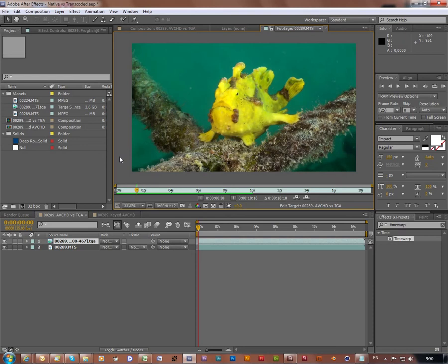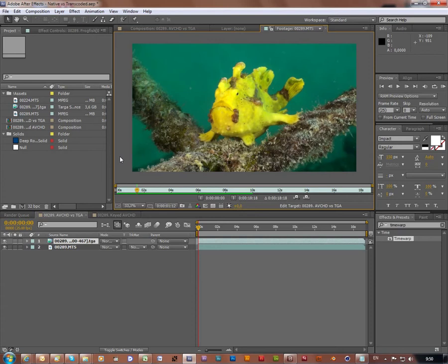Hello everybody and welcome to this case study: native versus transcoded. In this test I'm going to explore if transcoded over highly compressed footage may give one any advantages in post.